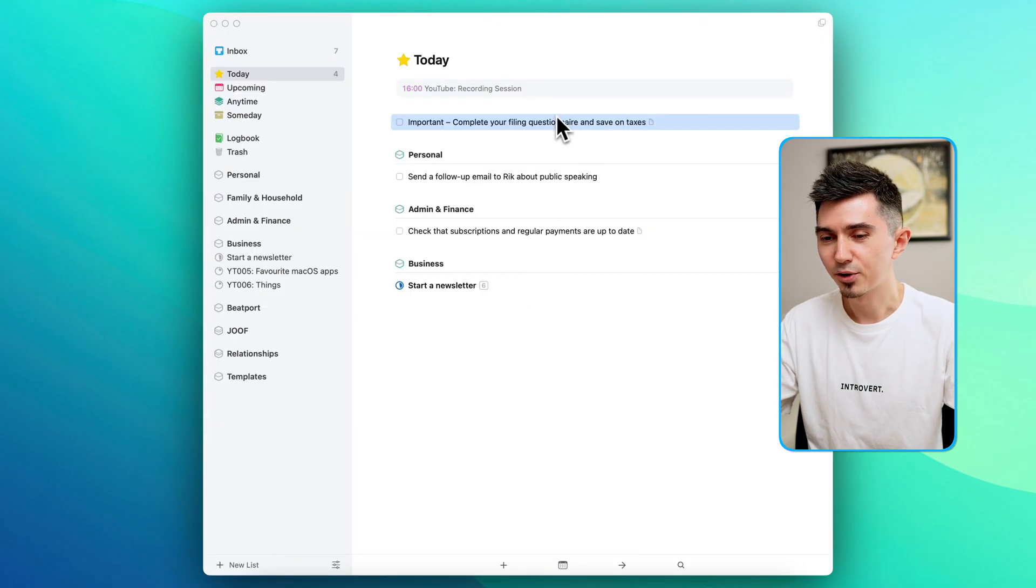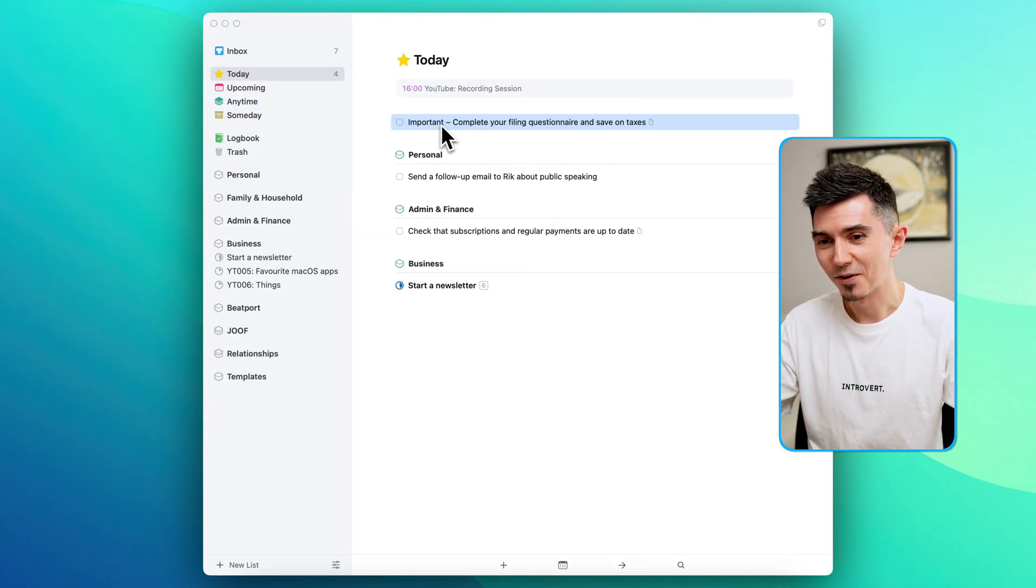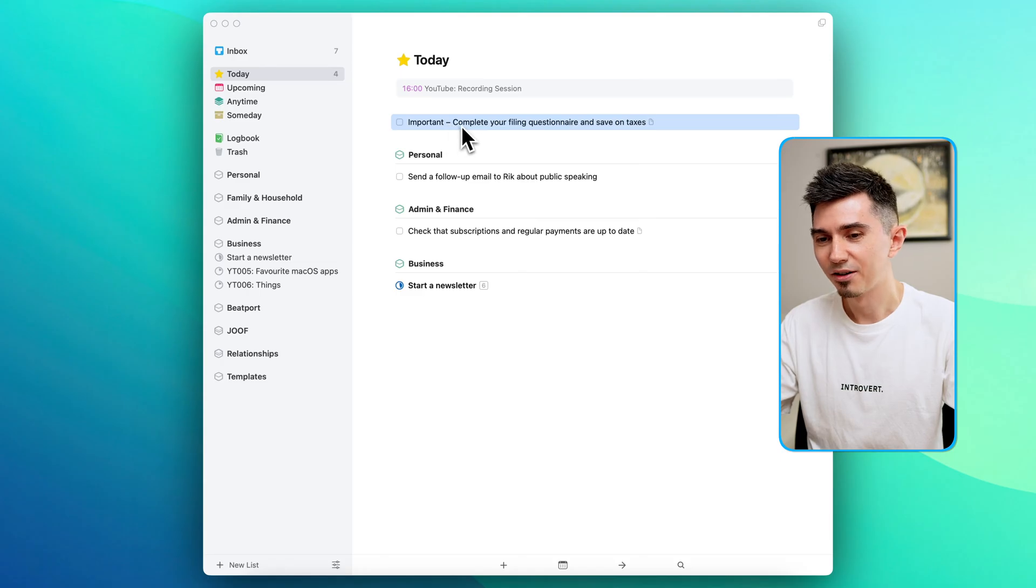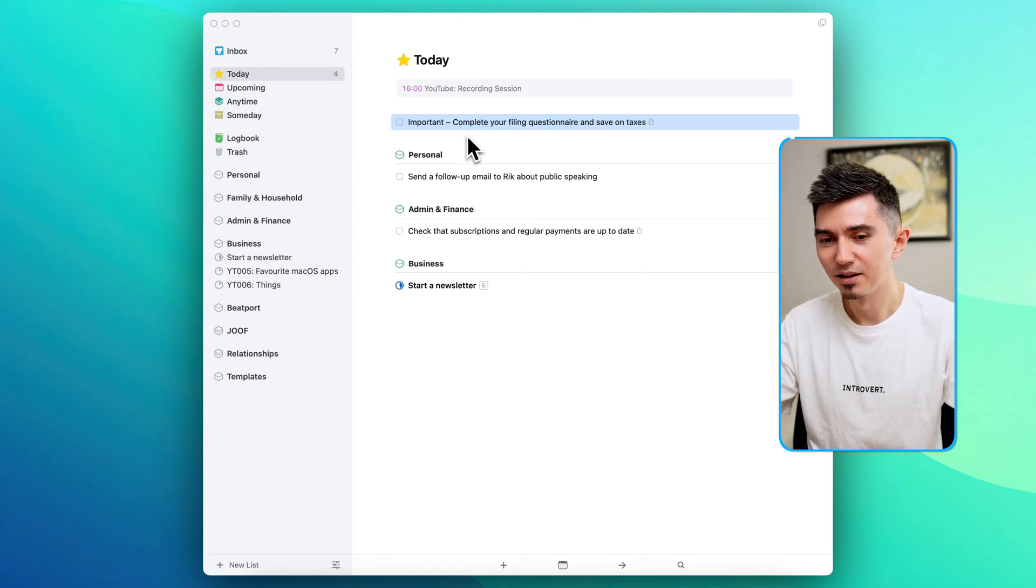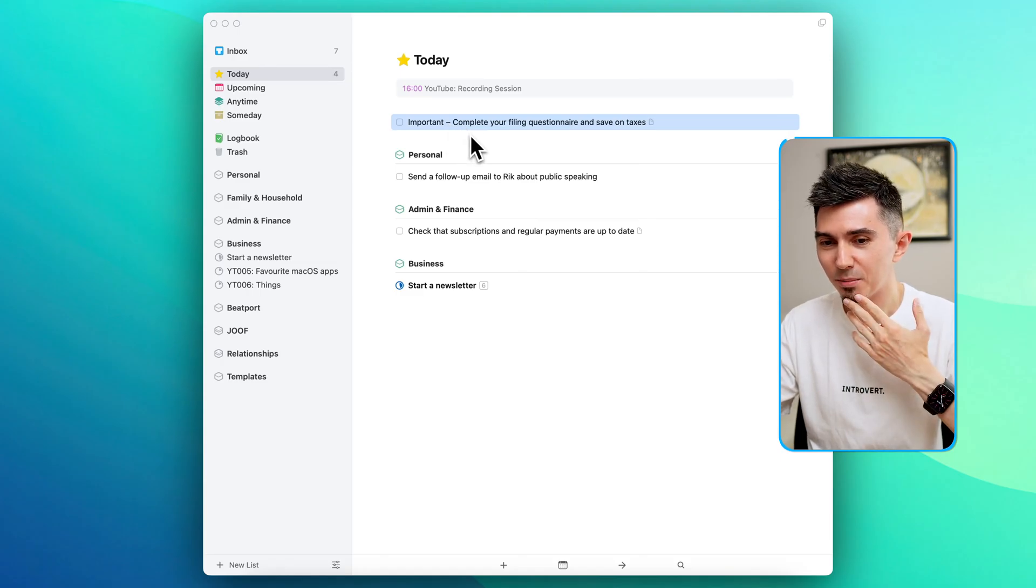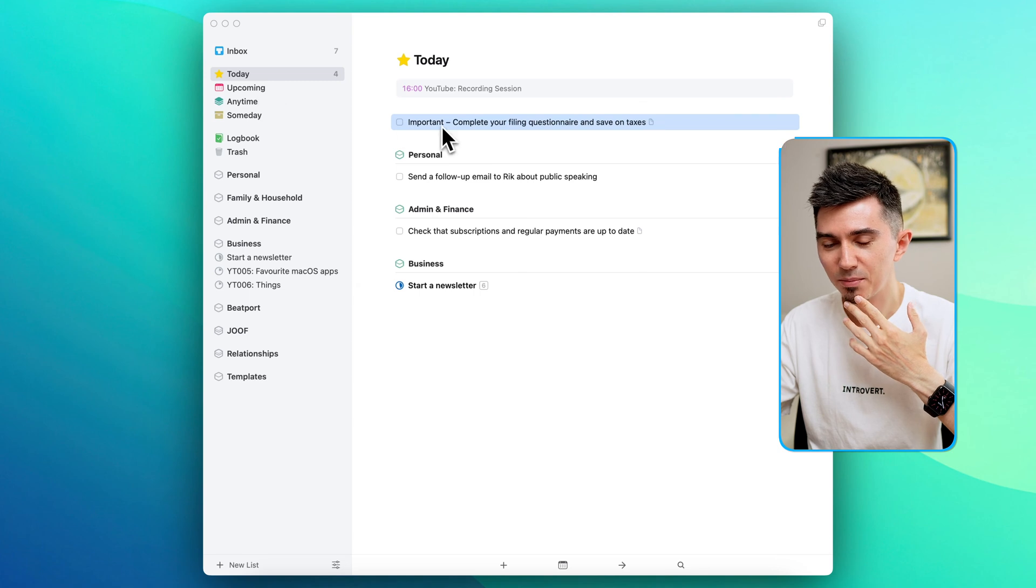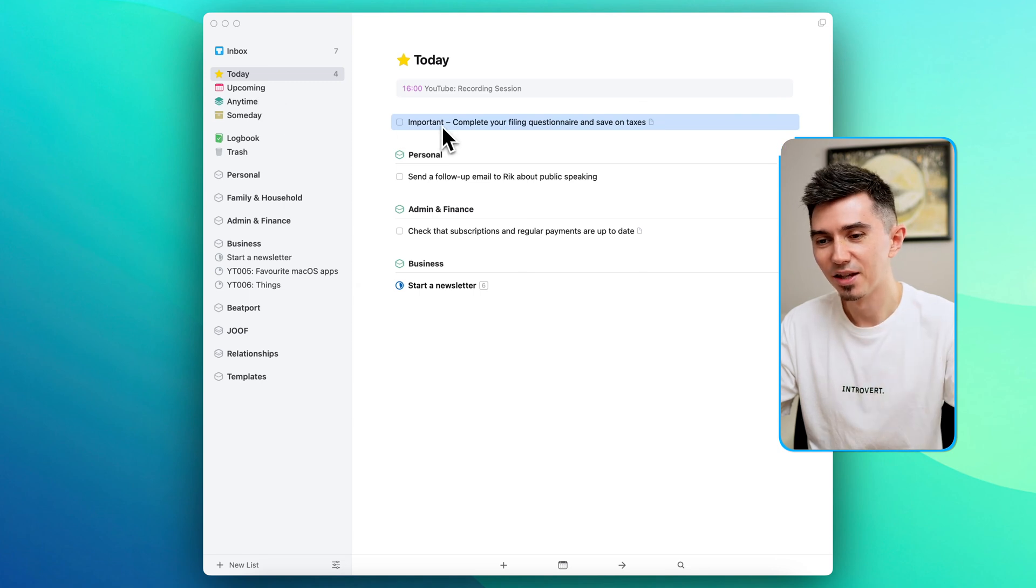But let's just pretend that this task is not really important for whatever reason. I decide that you know what, I don't want to do this now and maybe I don't want to keep it in my anytime view, so maybe someday I'll do this.